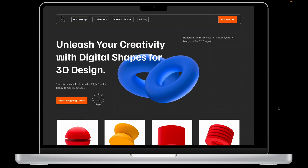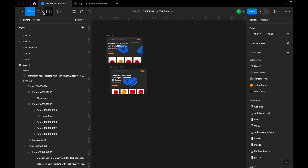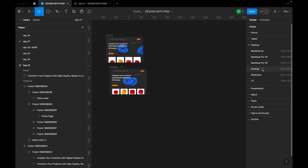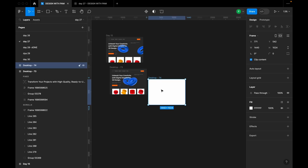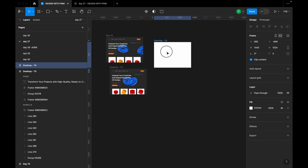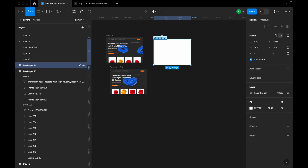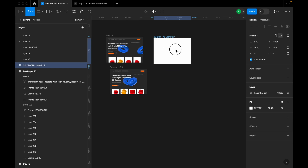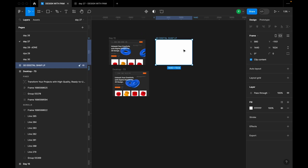The first thing we're going to do is take our frame, choose Desktop, and title it '3D Digital Shape Landing Page'. I'm going to change the color of this page, but before I do that, let me set up some grid lines.